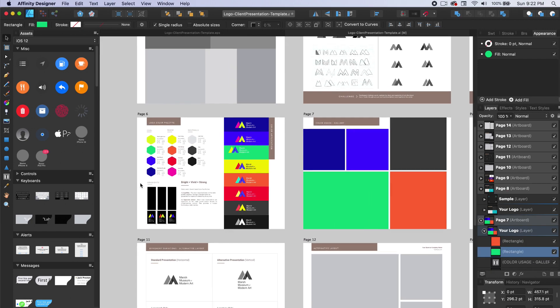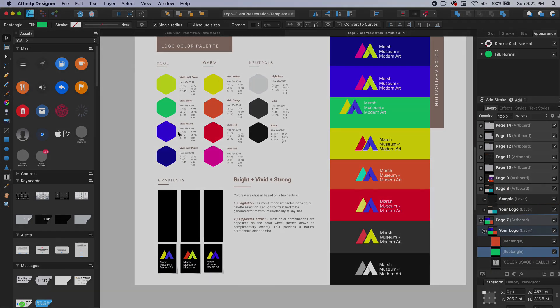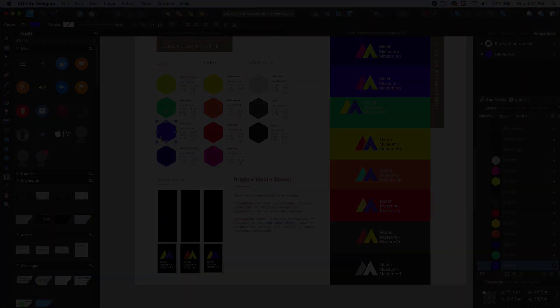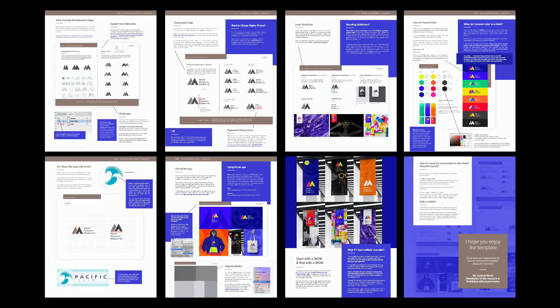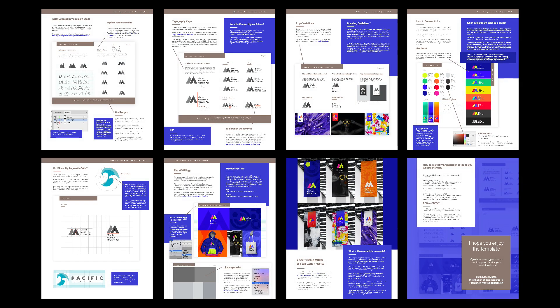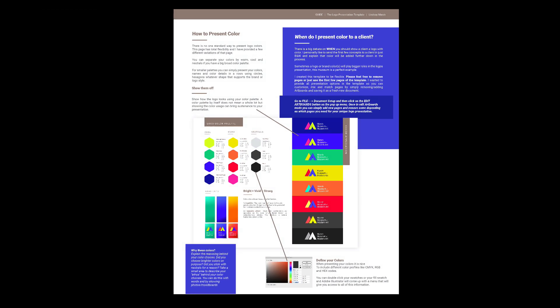There is a detailed guide on how to use the template and the file in the same folder called the How to Use Logo Presentation PDF. This file gives you tons of great tips and tricks for crafting professional logo design presentations.